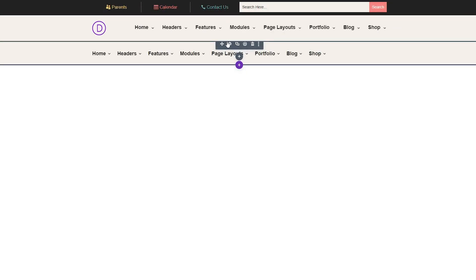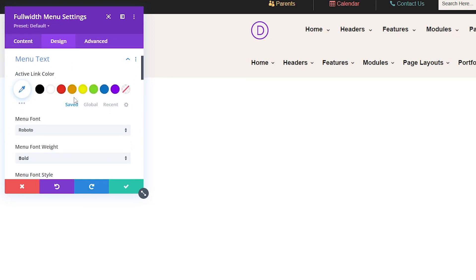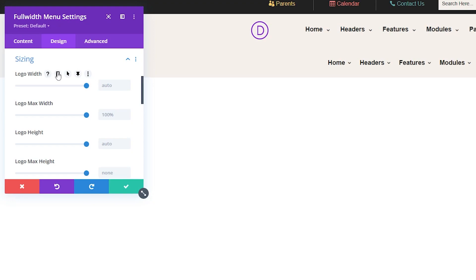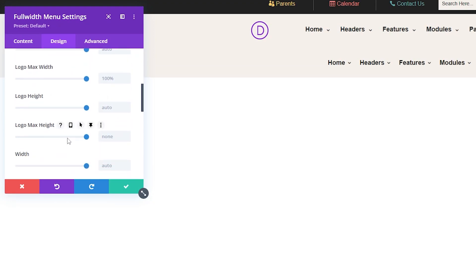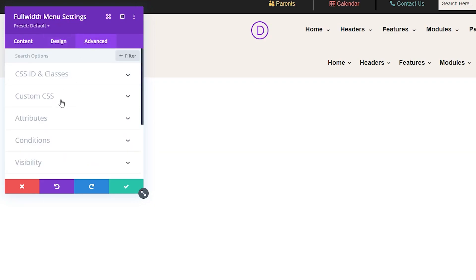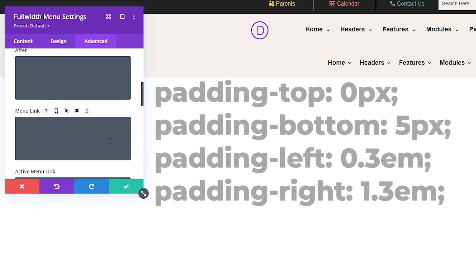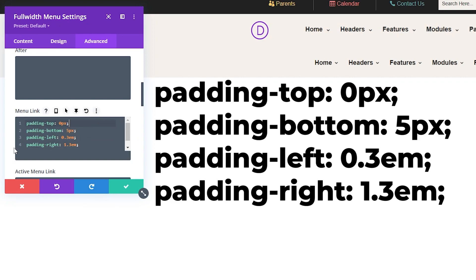And first we're going to realign the text. So go to your full width menu settings, go to design, and we'll navigate to menu text, scroll down and click the right align icon so we can set our text alignment to the right. Now we're going to set the logo max height. Navigate to design, then go to sizing. Go to where it says logo max height and set this to 50 pixels. Now I'm going to add a little bit of custom CSS. Go ahead and click advanced right next to design, go to where it says custom CSS and scroll down to where it says menu link. Here I'm going to add a few lines: padding-top: 0px; padding-bottom: 5px; padding-left: 0.3em; and padding-right: 1.3em;